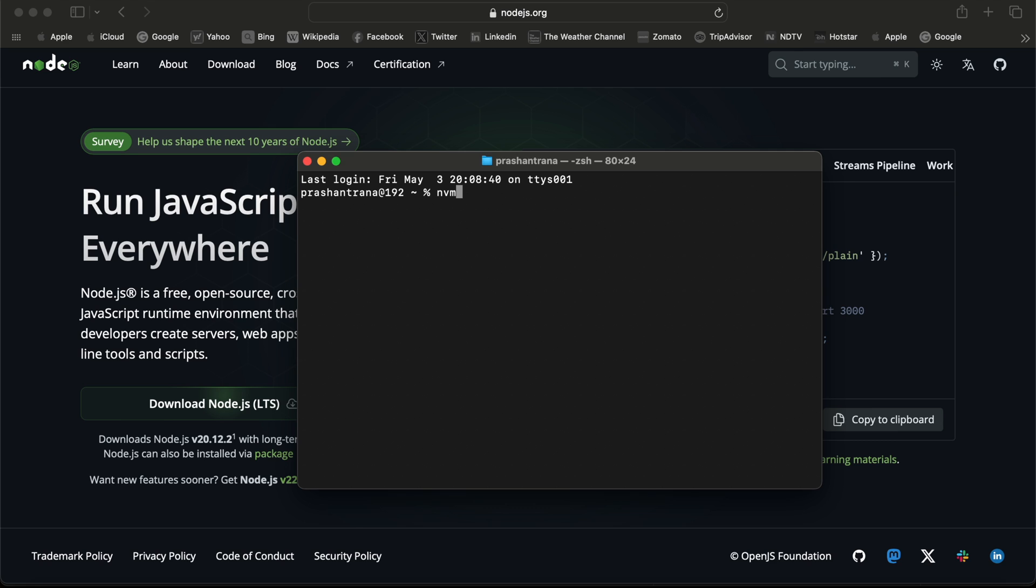It's a different thing from npm. npm is basically a package manager used for managing JavaScript packages, but nvm is a version manager. I'm just going to write the command nvm space hyphen v, and I can see command not found because I haven't installed nvm on my macOS.